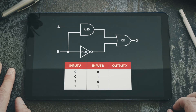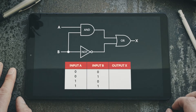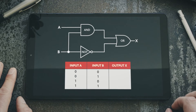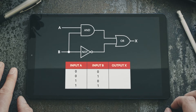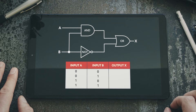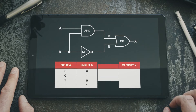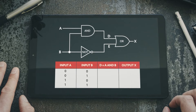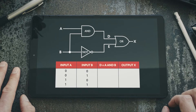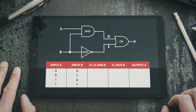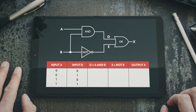Since it may be quite hard to think through the behaviour of all the relevant gates to work out the output of a logic circuit, it is usually helpful to include columns in the truth table for the values at each intermediate output between the inputs and the final output. In this example, these intermediate outputs are labelled D and E in the circuit diagram. We include a column for D, showing the output from the AND gate from inputs A and B, and a column for E, showing the output from the NOT gate from input B.